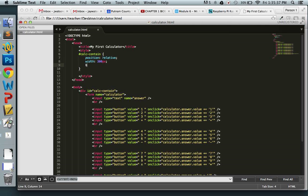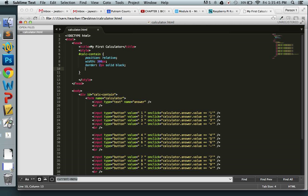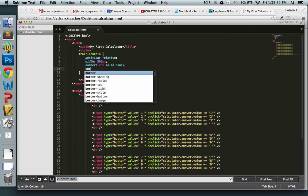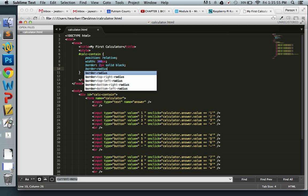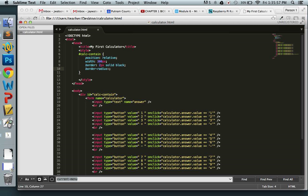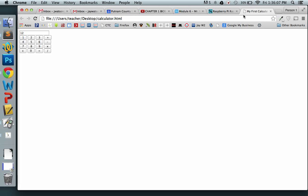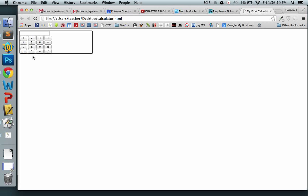Give the container a width of 300 pixels, a border of 2px solid black, and a border-radius of 4px to curve the corners and make it look a bit prettier. Save and refresh — we now have a calculator box taking shape.